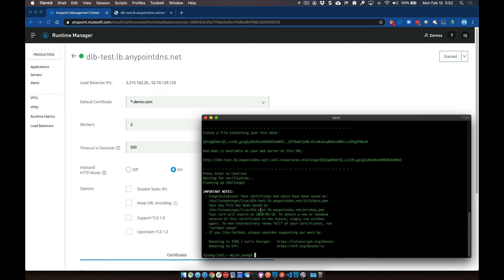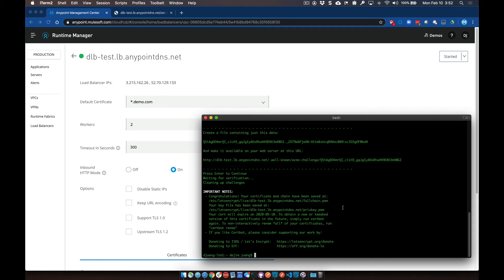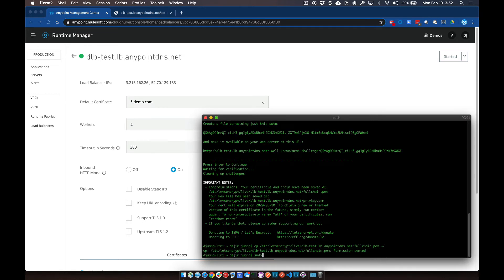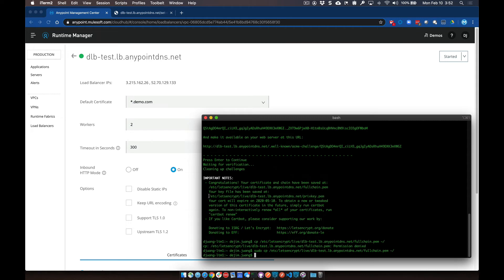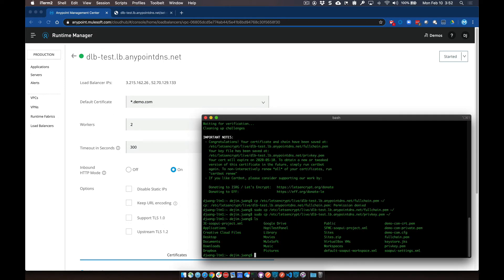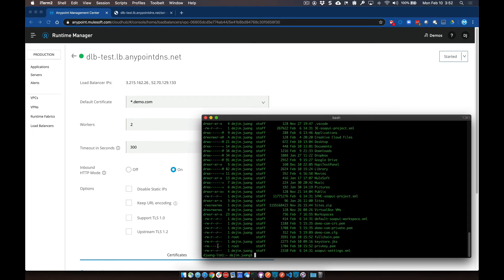Congratulations — it's gone ahead and saved those certificates locally. We're going to grab a copy of these certs, so we'll copy the cert to a local path using sudo. We also want to do the same for the private key — sudo cp the path to that specific certificate. Then let's make sure the permissions are open so we can upload the private key. We'll run chmod 644 on the private key file to make sure the permissions allow you to upload it.